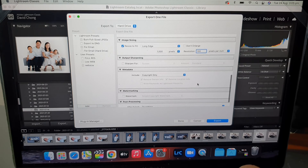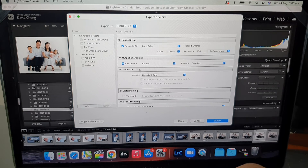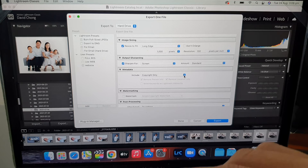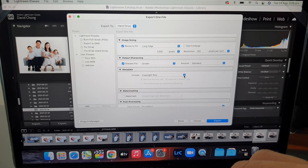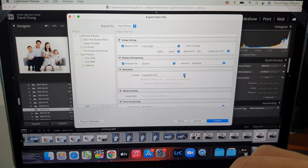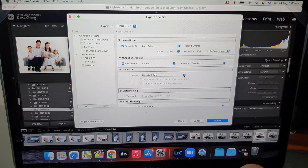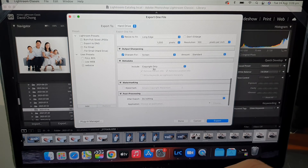You can also choose to apply output sharpening for screen viewing. You can also include your copyright, which is embedded within the file itself — not a watermark, but metadata. Once you've set your copyright in your camera, every shot taken will have your name and details within the file. Have that on so people know it's you that took the photo.